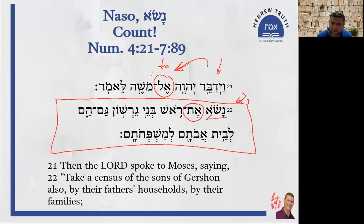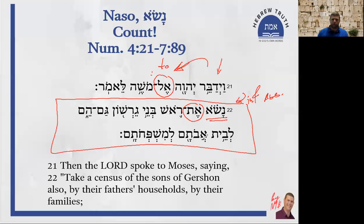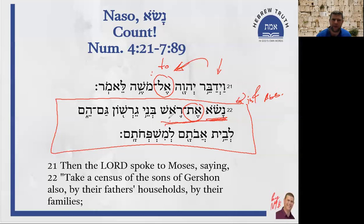Here the verb 'naso' is the second point — infinitive absolute, serving as a general command. Literally, the root nun-sin-aleph has to do with lifting up. In the context, especially of the book of Numbers, it means to take account. When you have it with 'rosh' — 'naso et rosh' — lift the head.